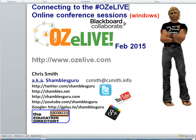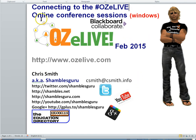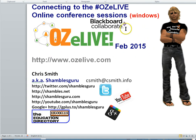Ladies and gentlemen, boys and girls, hi, my name is Chris Smith, Shambul's Guru on the interweb, and I live in Chiang Mai, North Thailand, where I'm making this screencast. The screencast is about how to connect to the Aussie Live online conference, which is going to happen in a couple of days' time as I record this.